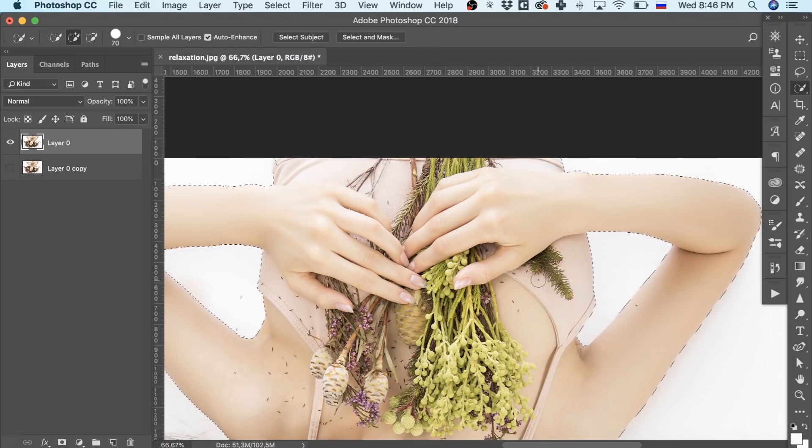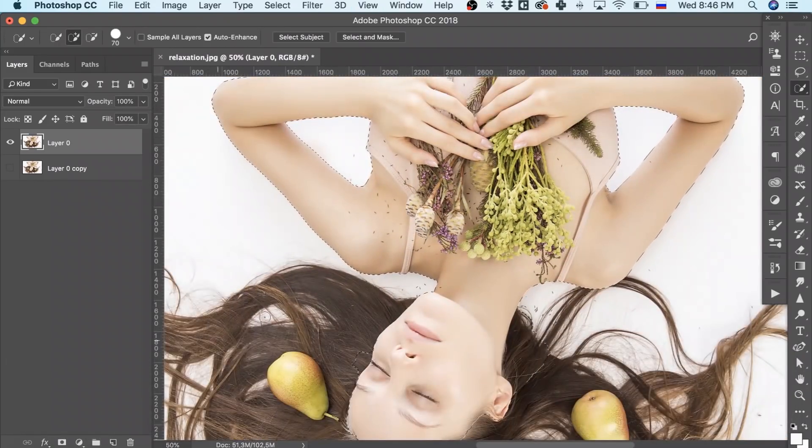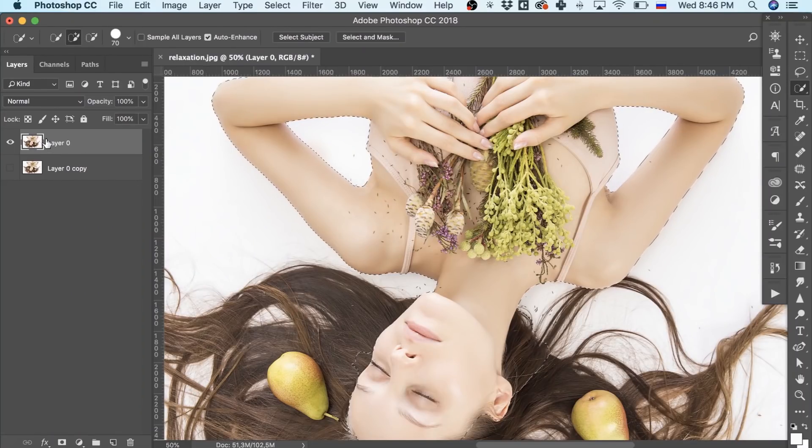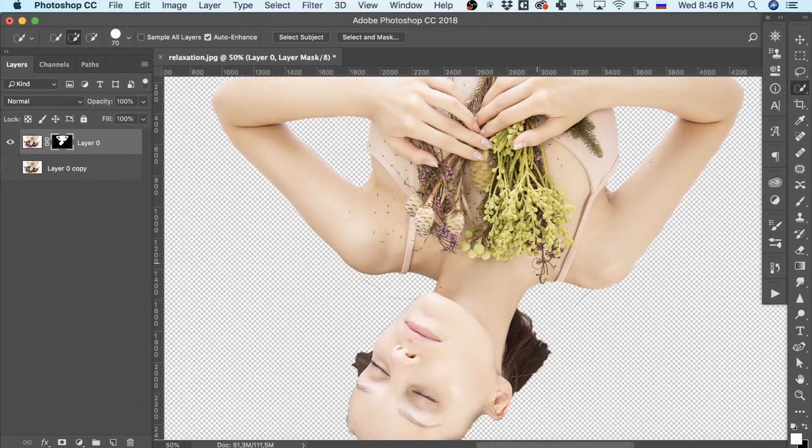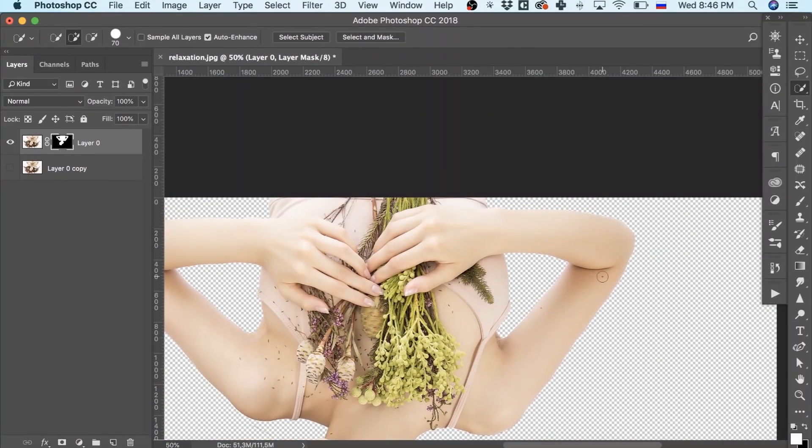But right now, we should take the selection to the exact layer we need. To do this, we click the mask icon when the selection is active.